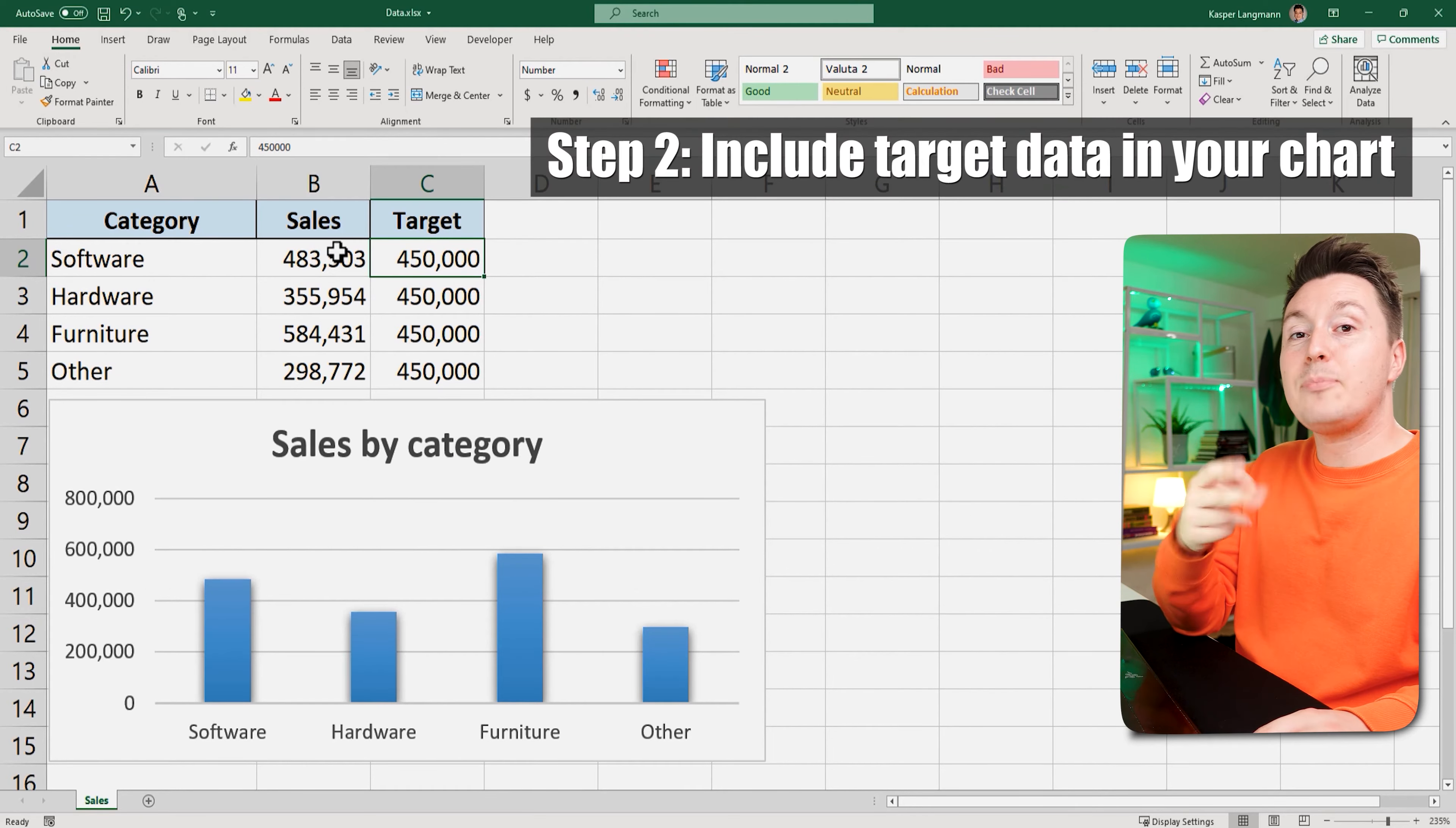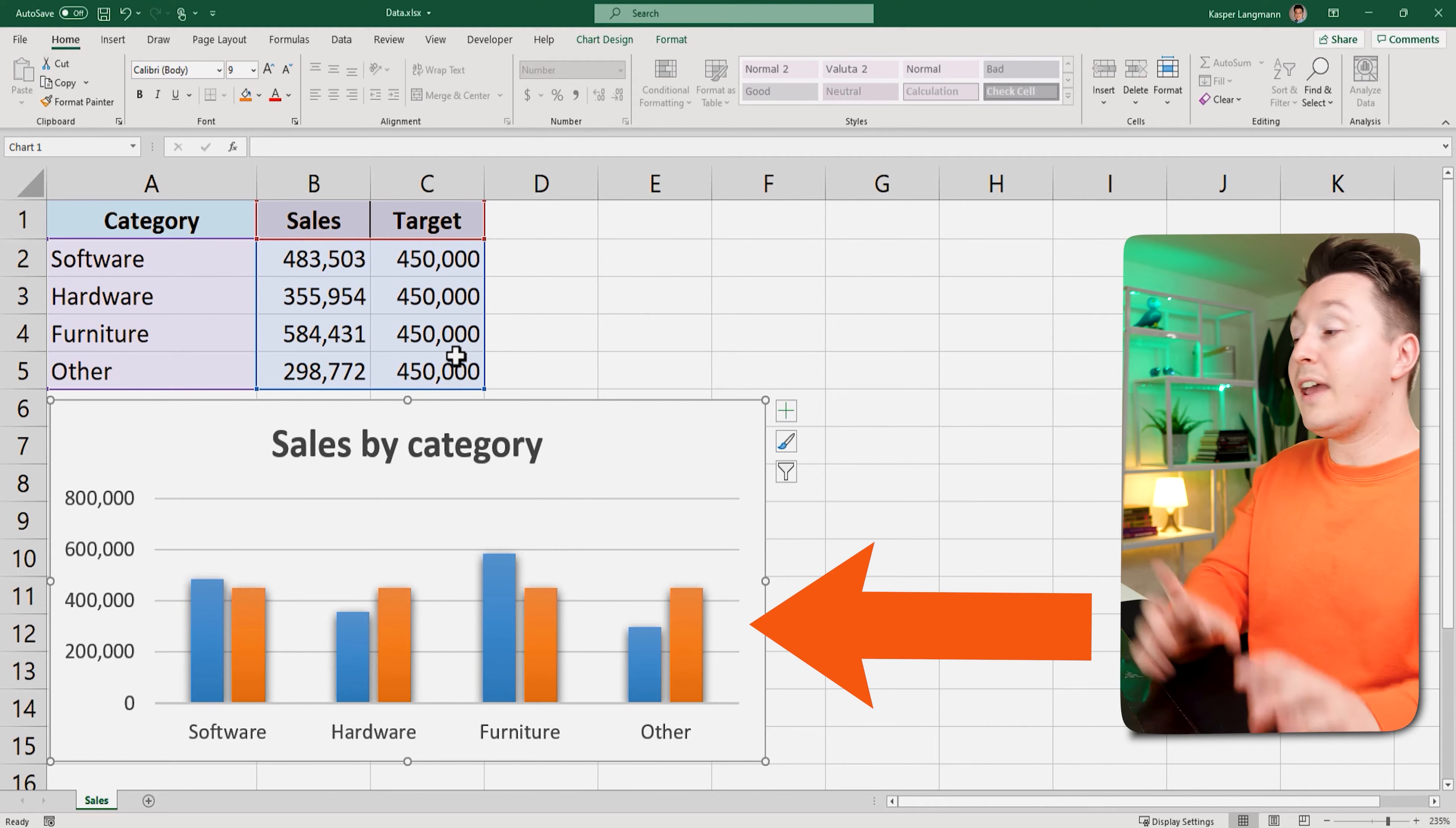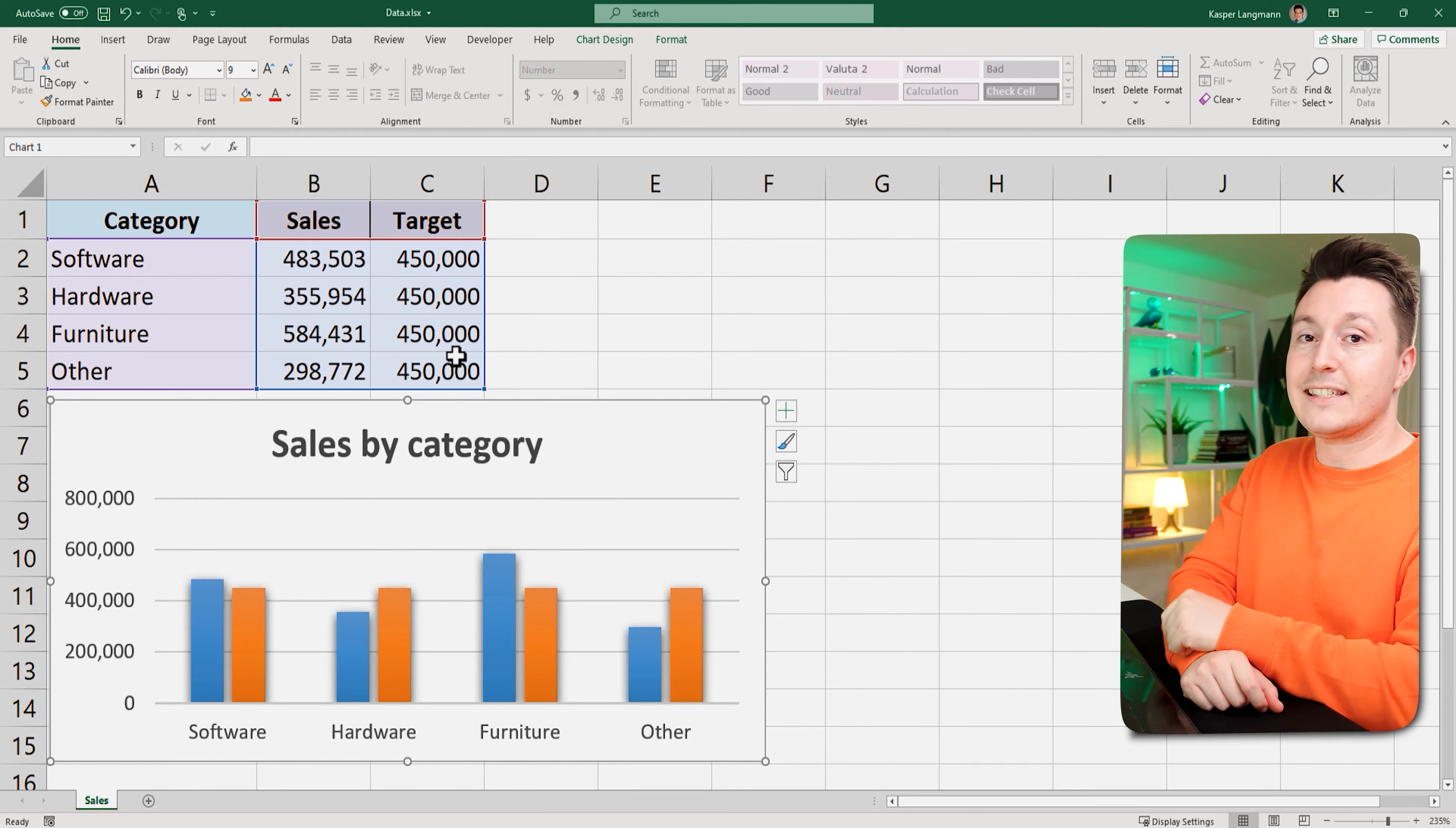The second step to getting this target line is to include this target in your chart. So you can just click your chart and drag this area here so you include the new data. And then it looks something like this. And I know this isn't what we want right now, we'll get to that, but for now it should look like this.